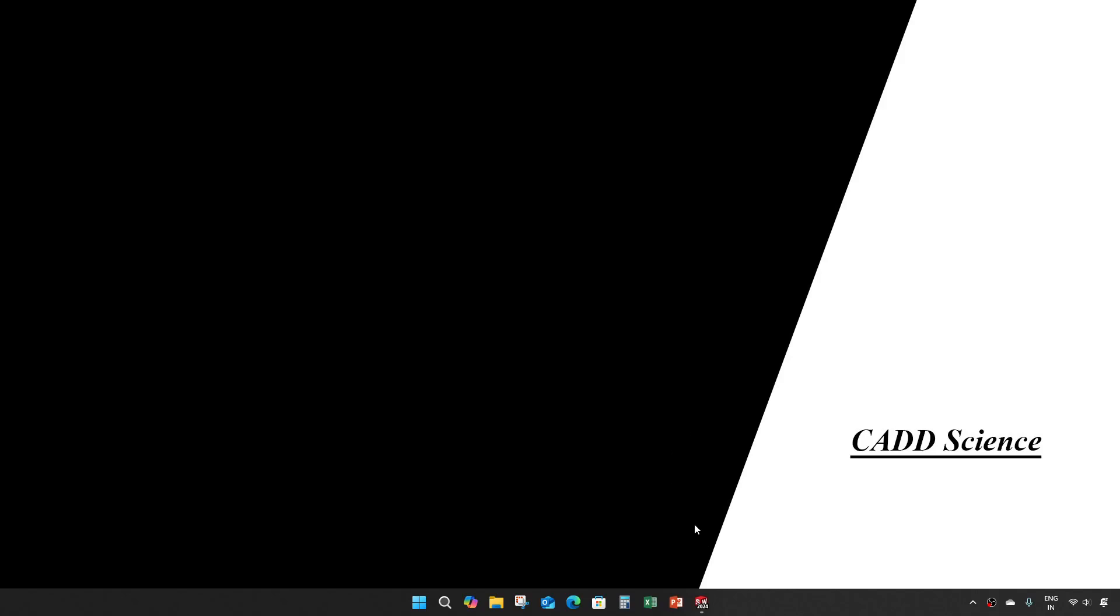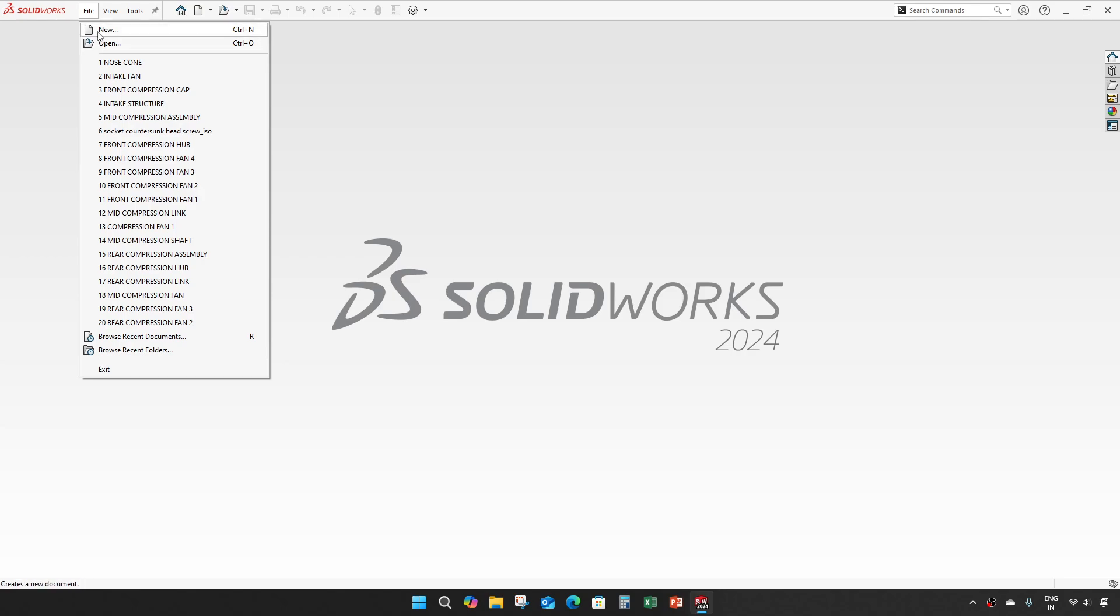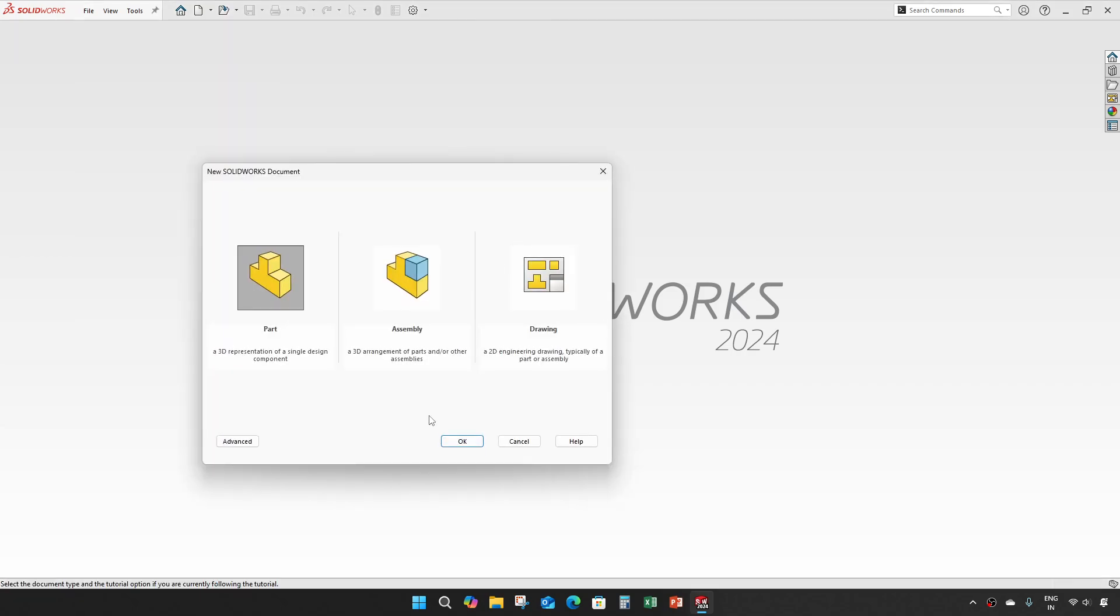Hey everyone, welcome to part 26 of jet engine modeling in SOLIDWORKS. In this video we are going to create a turbine fan one.